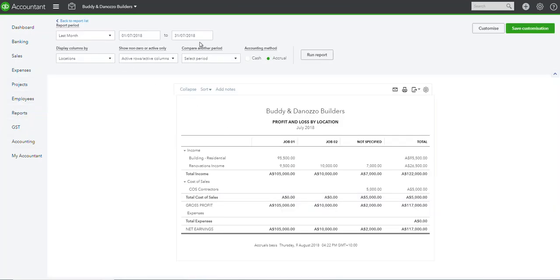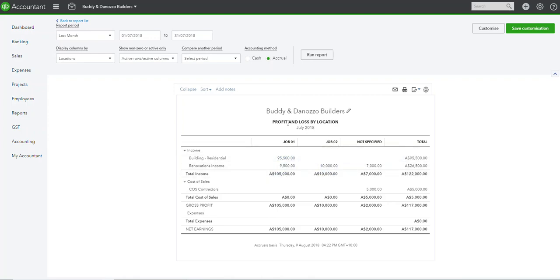I've got the last month which is July, so you can see that job 01 I've got these two invoices and job 02 I've got these two invoices. So this is profit and loss by location.